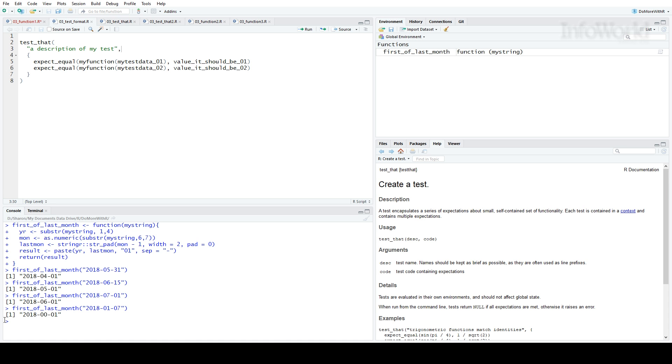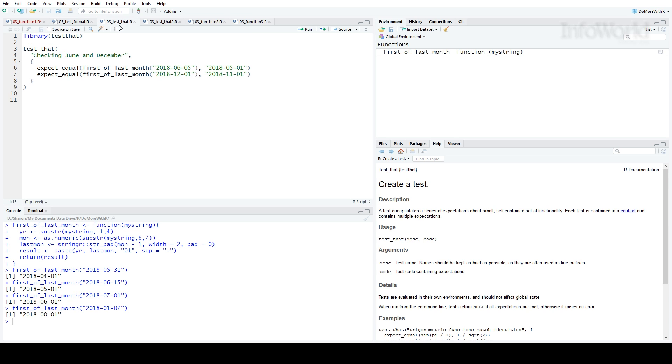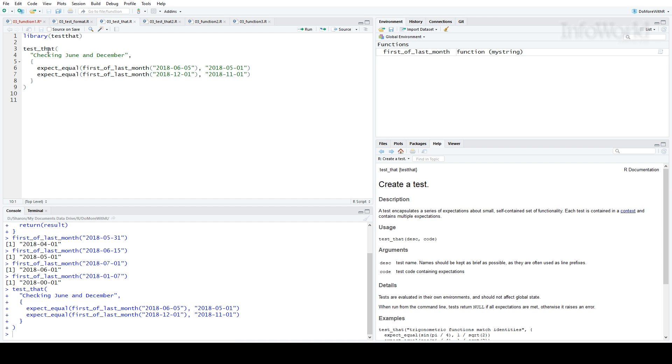Let's write a test for the first of last month function and see what happens. You can see here, after loading the Test That library, I'm checking for dates in June and December. I expect the result for June 5th to be May 1st and the result for December 1st to be November 1st. I'll run that. Nothing seems to be happening. And that's what you want in a test, nice and quiet. What it's really doing is returning a value of true.